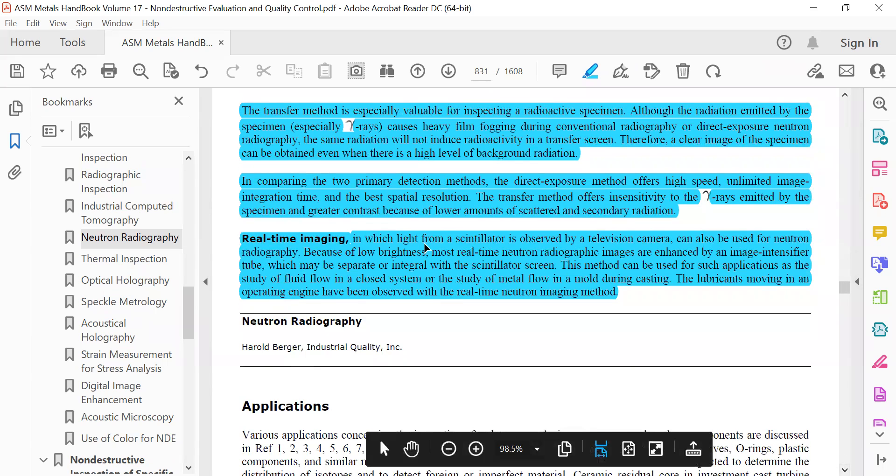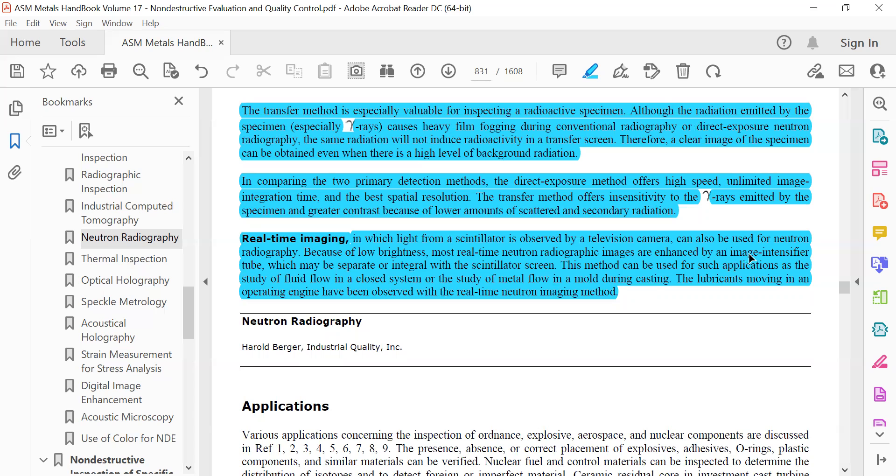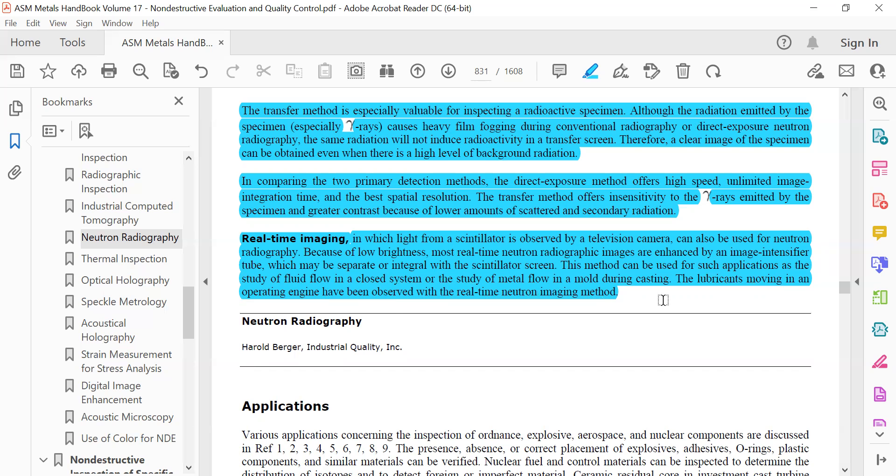Real-time imaging in which light from scintillators is observed by a television camera can also be useful for neutron radiography. Most real-time neutron radiographic images are enhanced by image intensifier tubes, which may be separate or integral with the scintillator screen. The method can be used for applications such as the study of fluid flow in a closed system or the study of metal flow in a mold during casting.